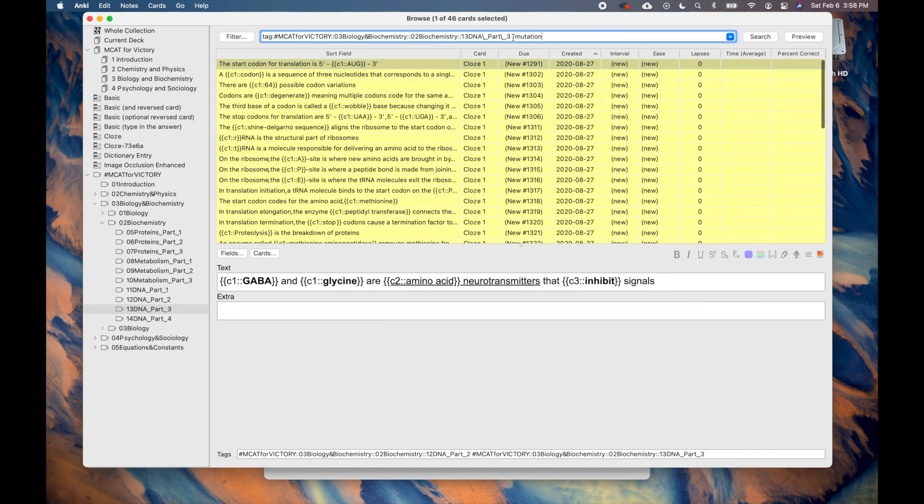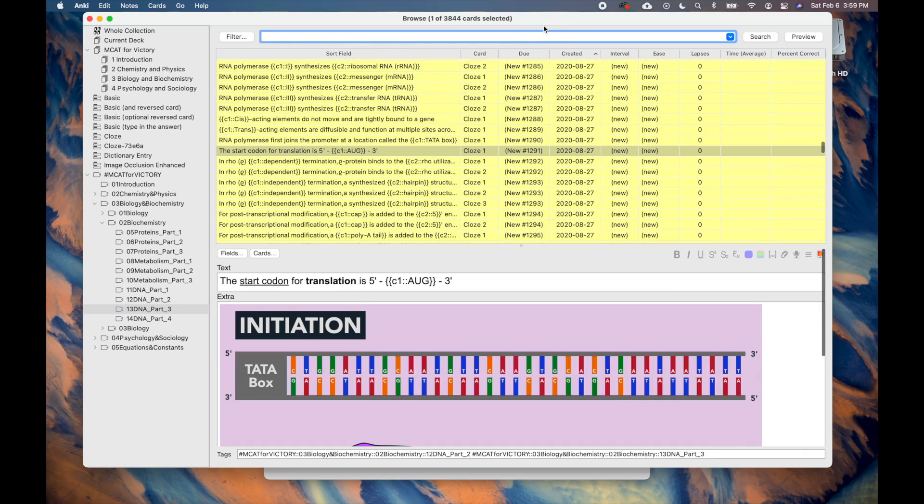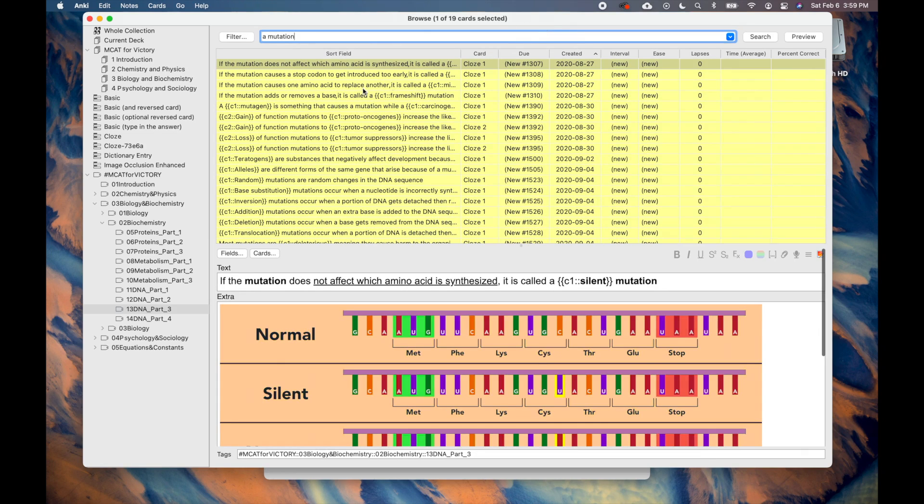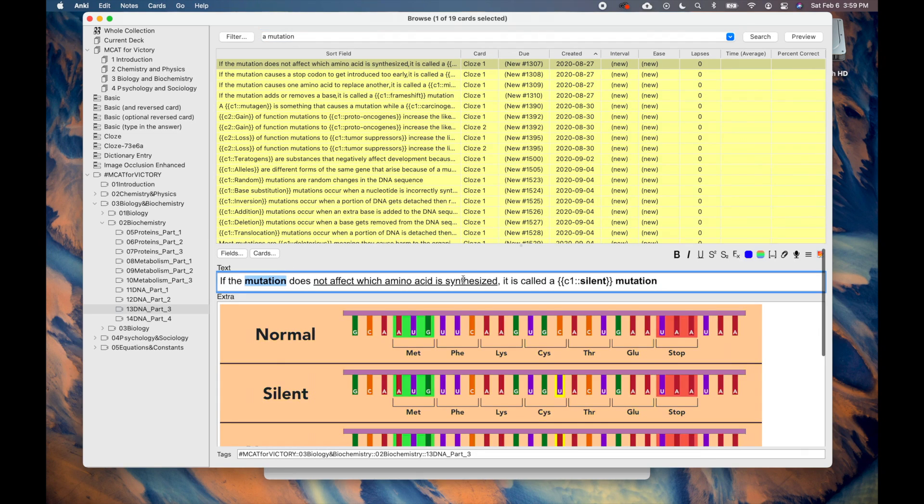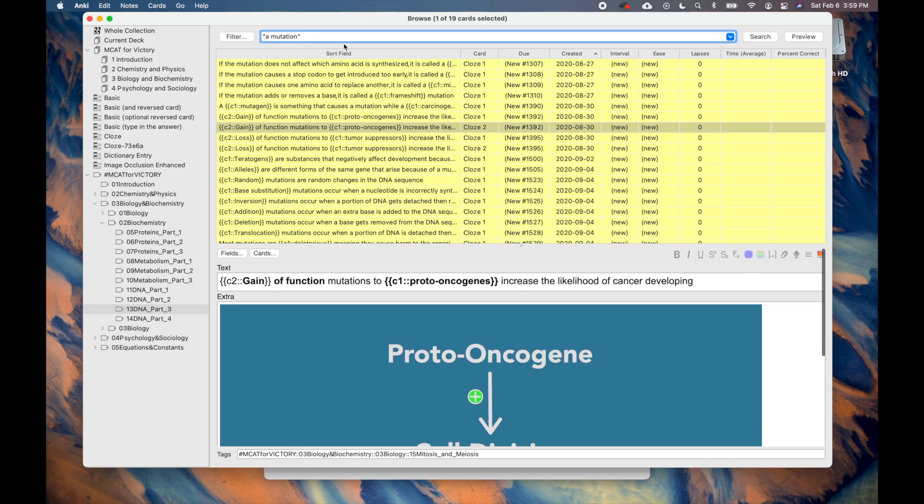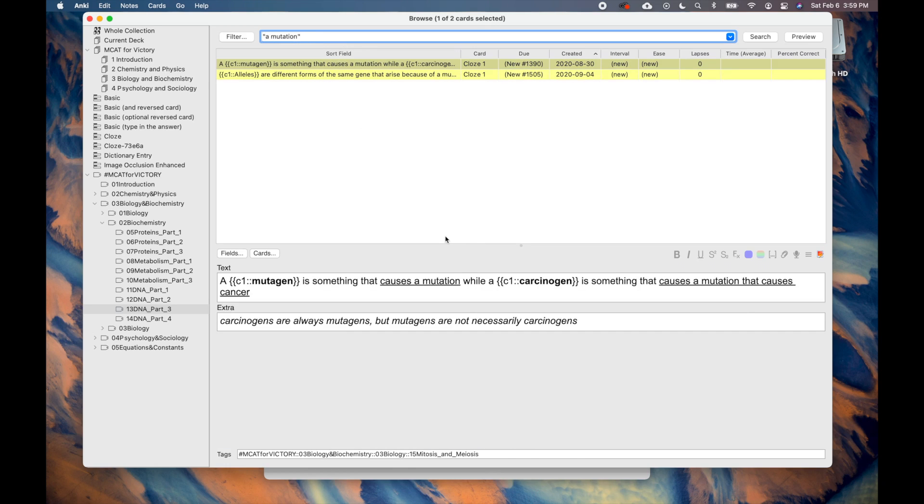If you type the search with quotations, it will find cards with the exact characters. For example, if you type A space Mutation without quotes, you will get a lot of search queries for cards that include both the character A and cards that include the word Mutation. Including quotes will only find cards that have the characters of A space Mutation together.